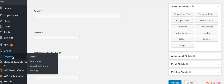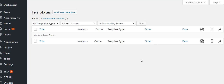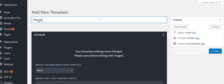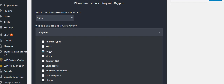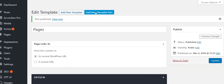Now we're ready to actually start working on the design. I'm going to go to Oxygen Templates. There are advanced ways to make things more dynamic, but for this tutorial I'm assuming you're just getting started, so we're going to add a new template. This template is going to be for pages — I'll do a separate template for posts. Set it to singular, select pages, and this template will automatically apply to all your pages. Go ahead and publish.